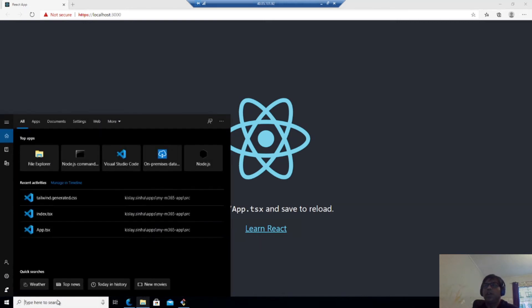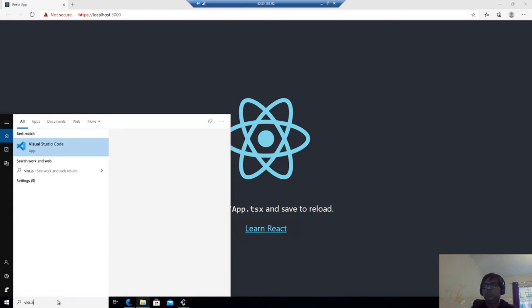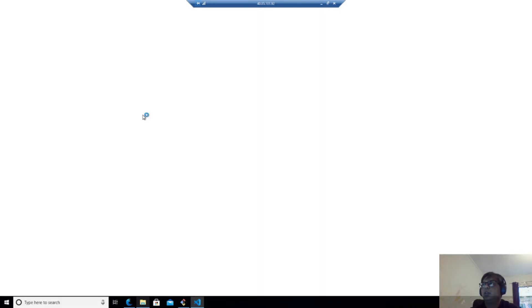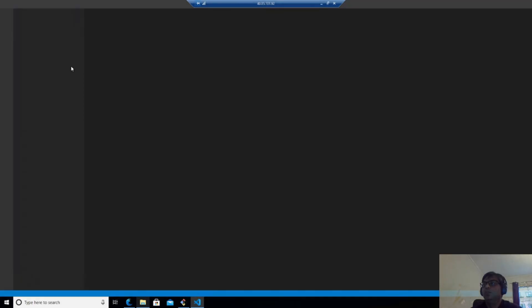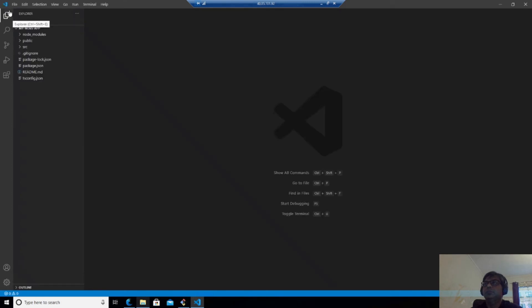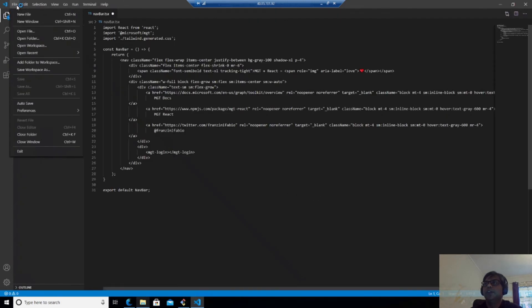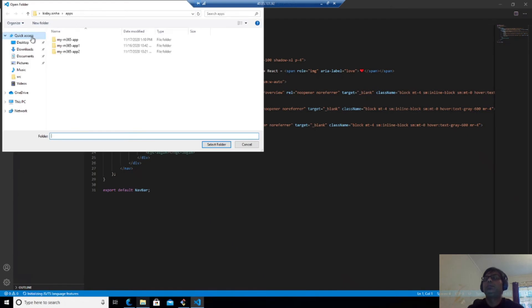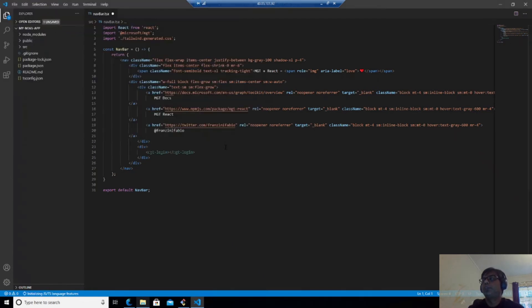So now what happens is that I will open Visual Studio Code and I'll open the folder which we have created. Open folder.